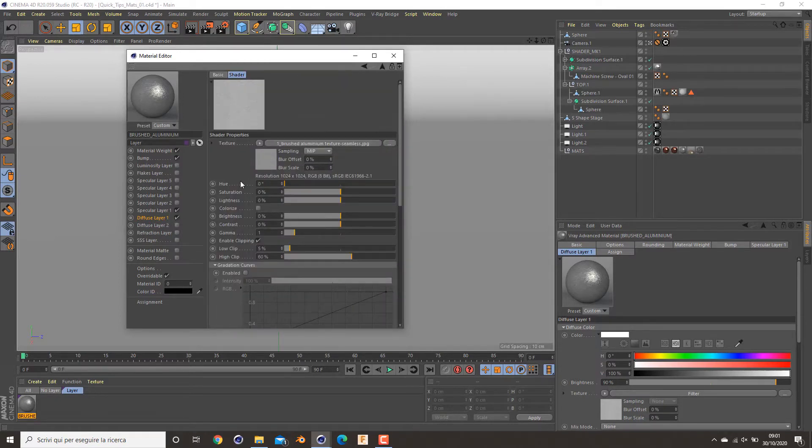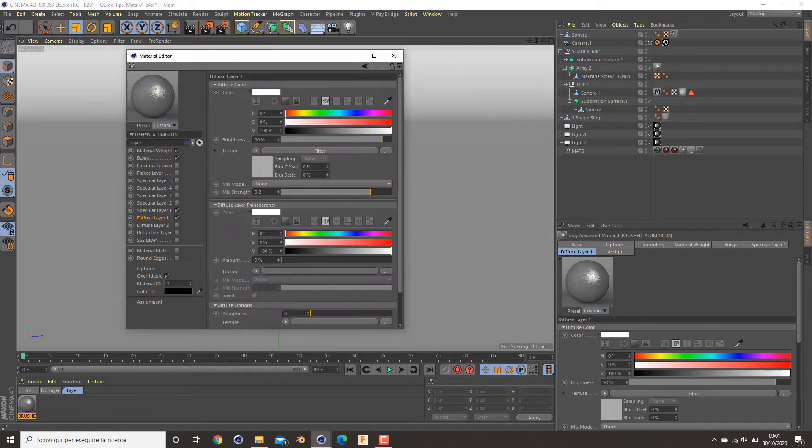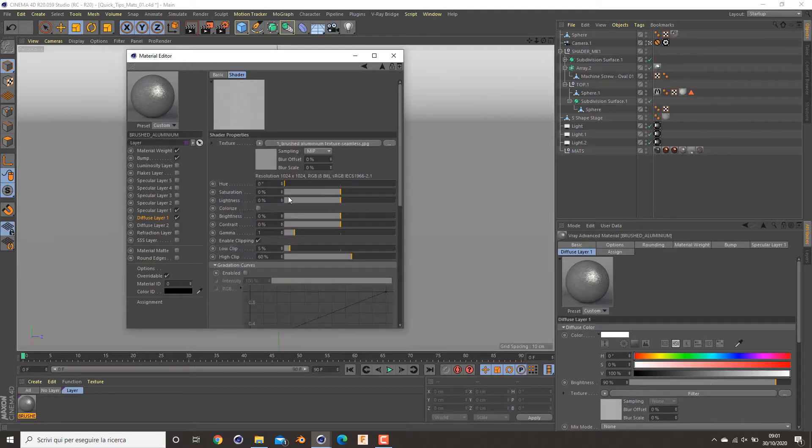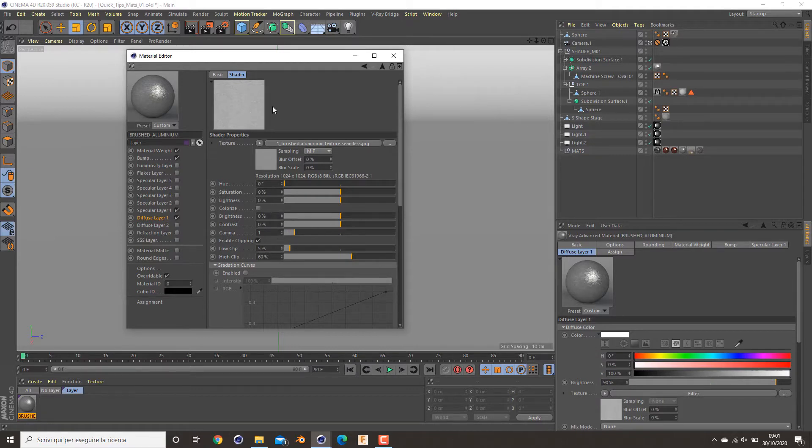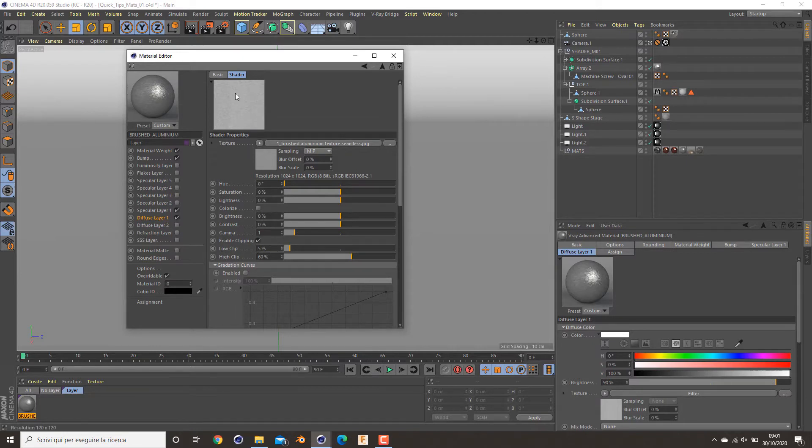I apply to it the filter and start playing with the clipping to increase a bit the contrast. So I want a bit more low values, so the black ones are pushed up and I decrease a bit the clip.